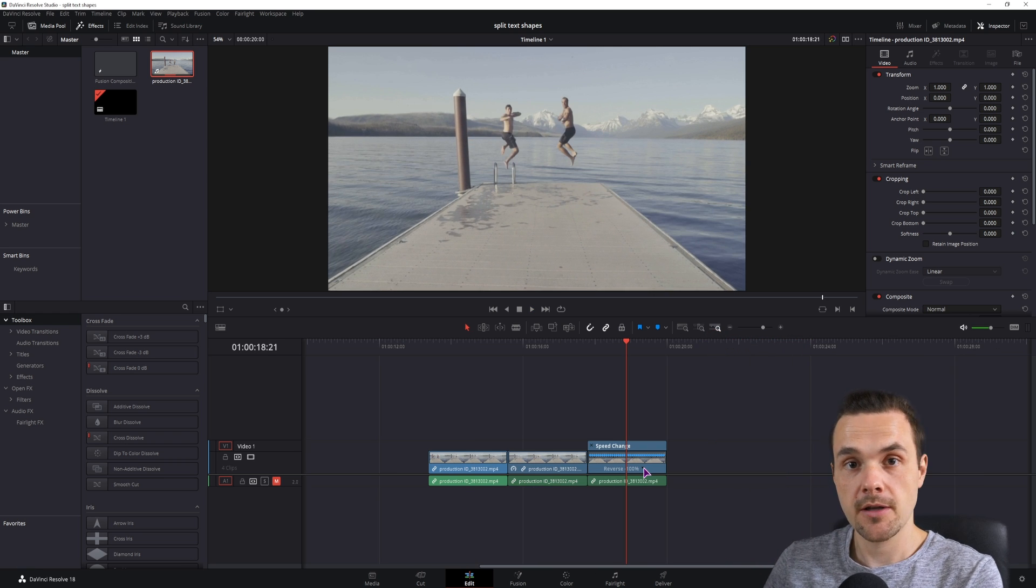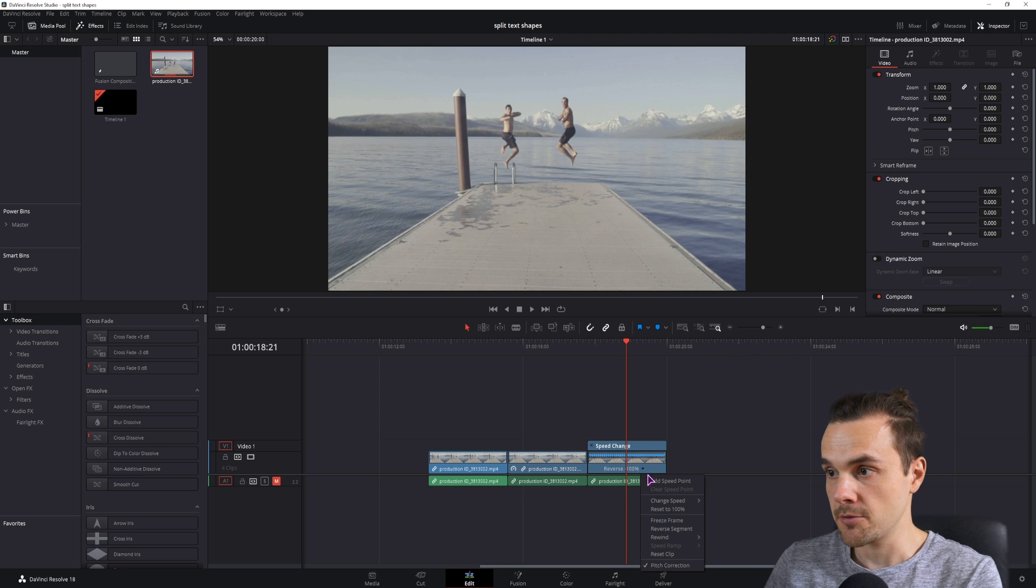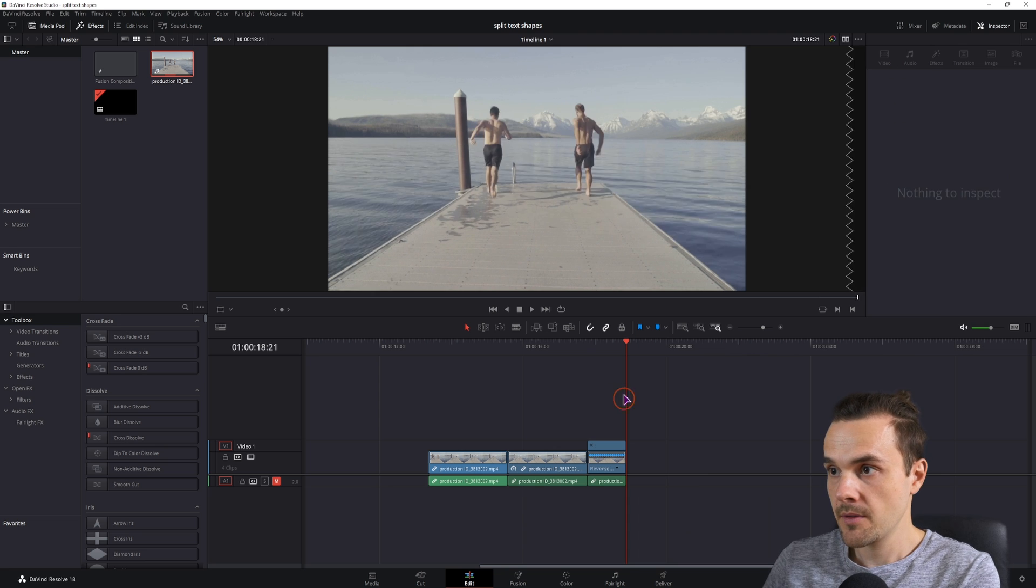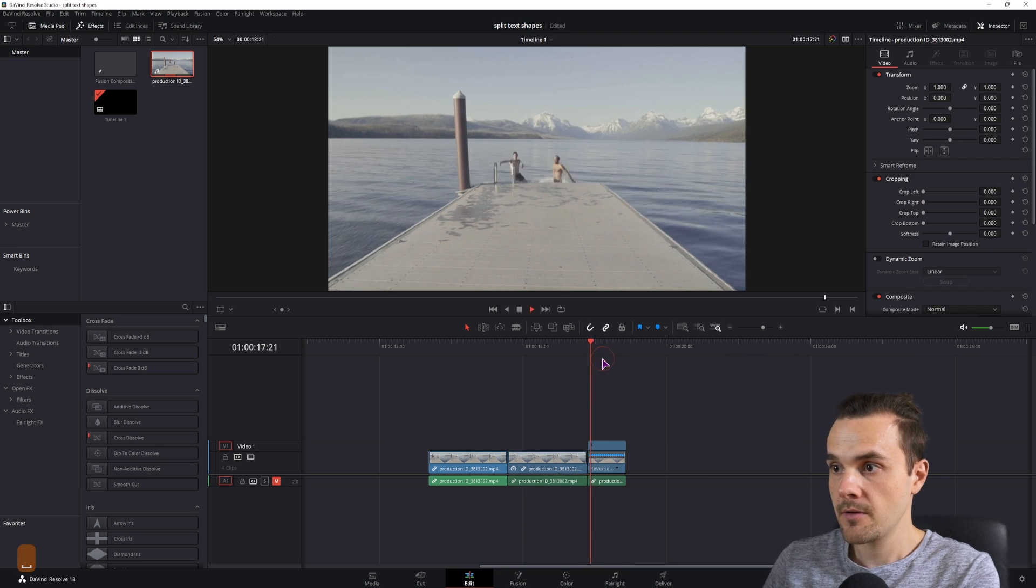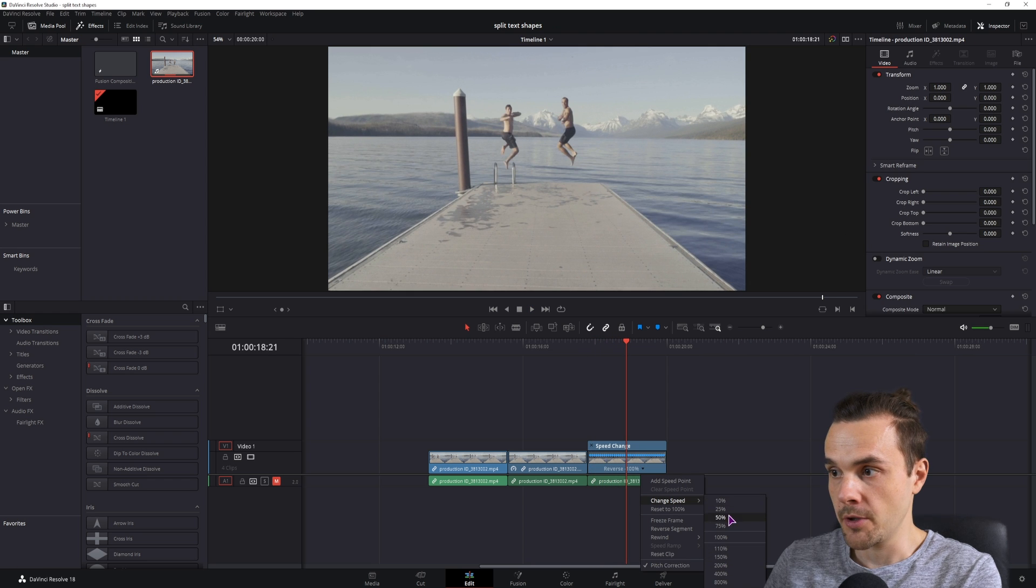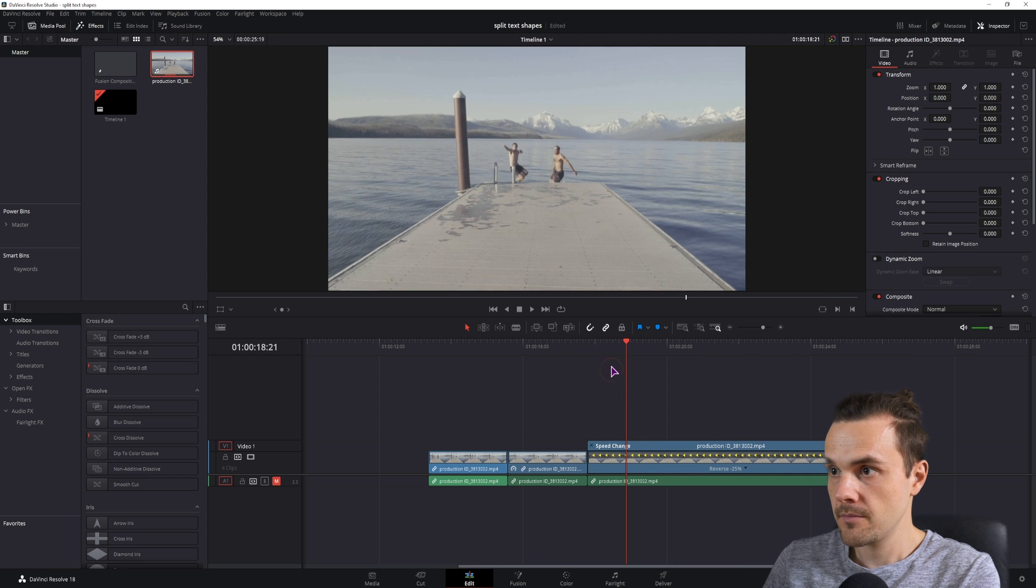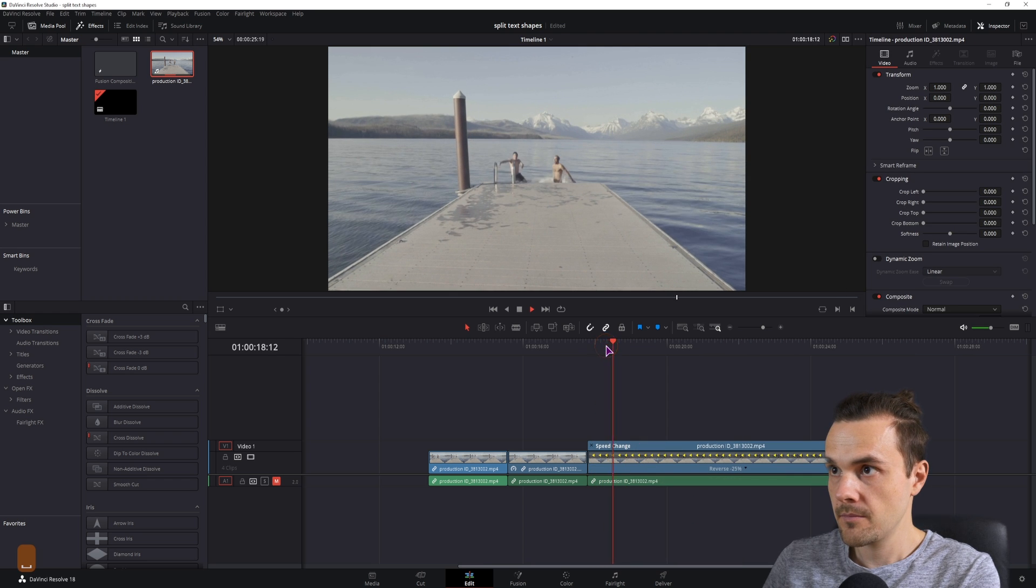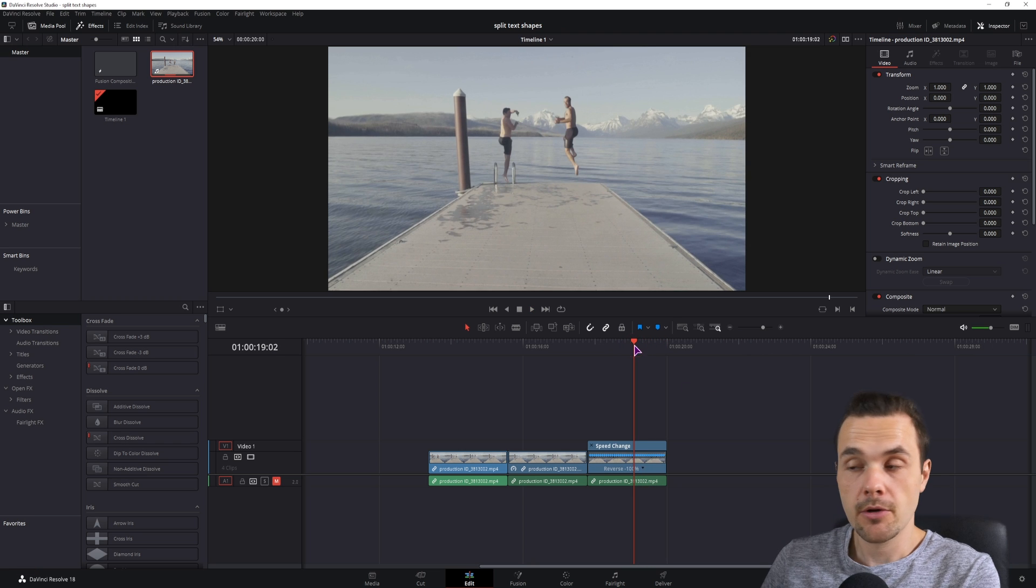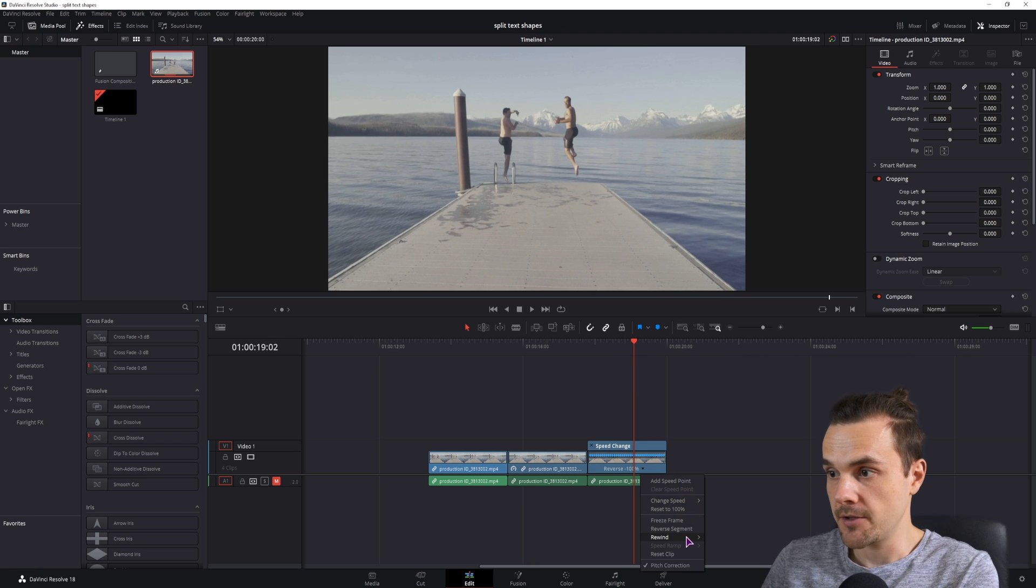But this option gives you a bit more control because you can also change the speed by speeding it up or slowing it down, but you can also use the rewind option if that is something that you need.